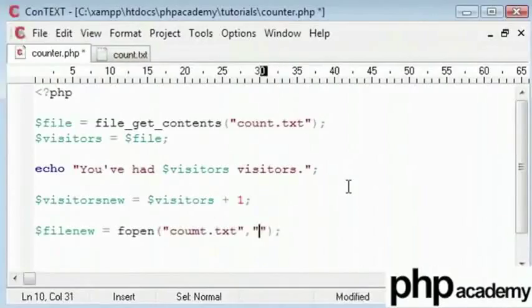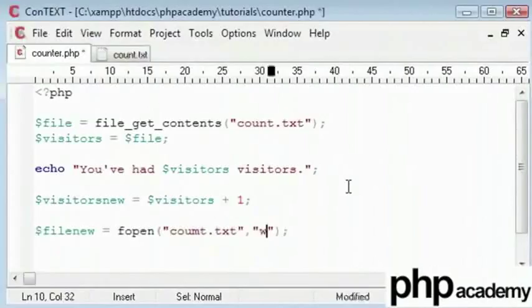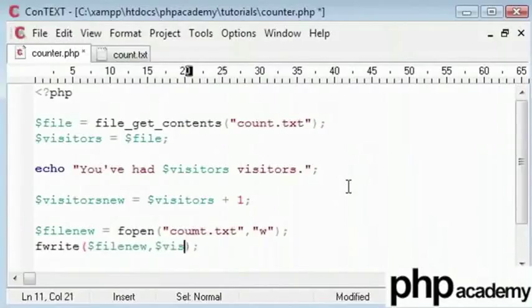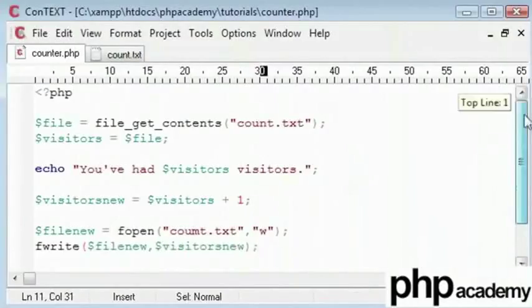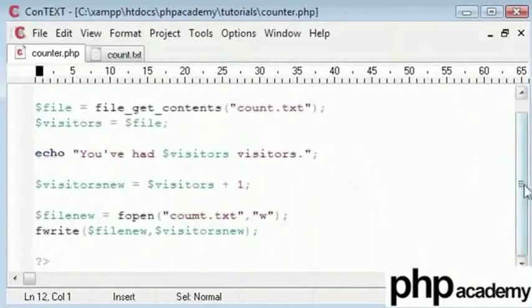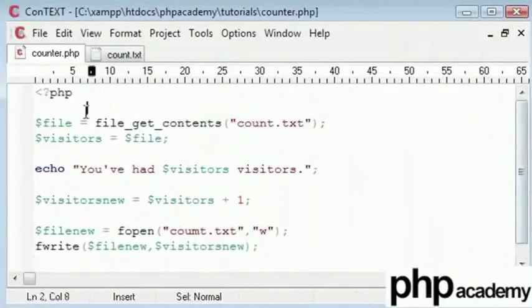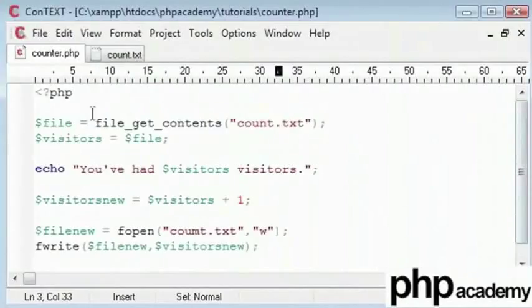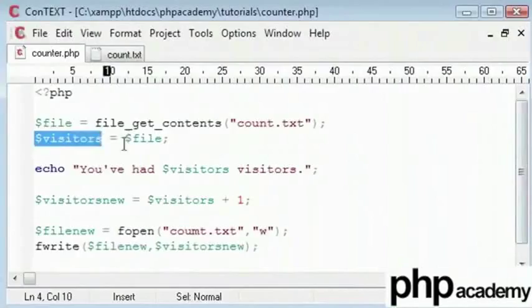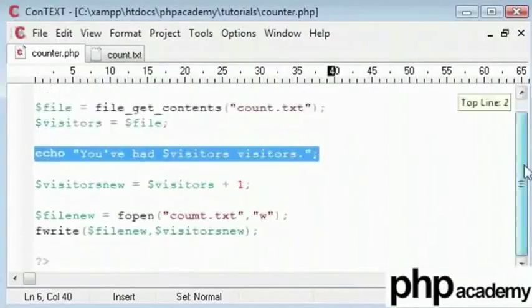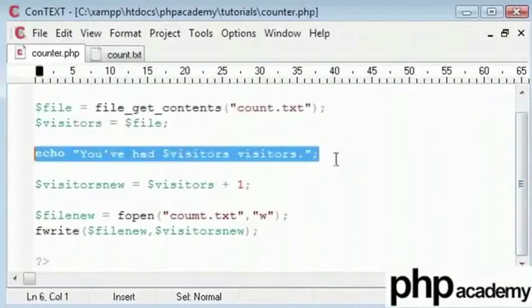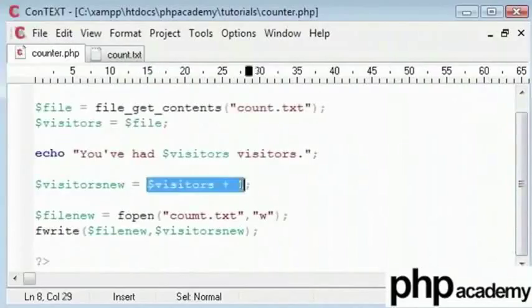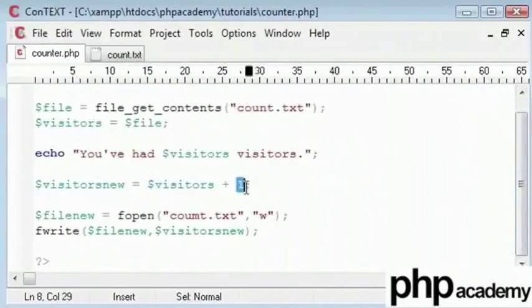Then I'll go ahead and say file new. So I'm creating a new file. I'll open that as count.txt because that's what it is. And I'll say to write this file. Now if it was a plus that means append, so I'm appending something onto the file which means adding to it. What I want to do is overwrite so I'll put w. Then I'll say fwrite like we did in our first part to file new, and the value that I need to write is visitors new.